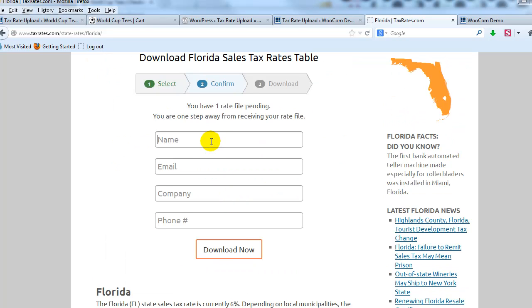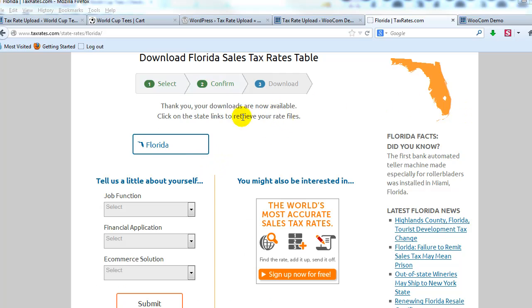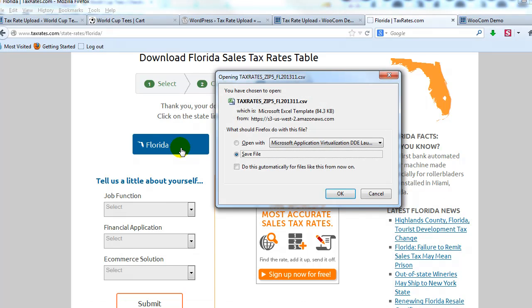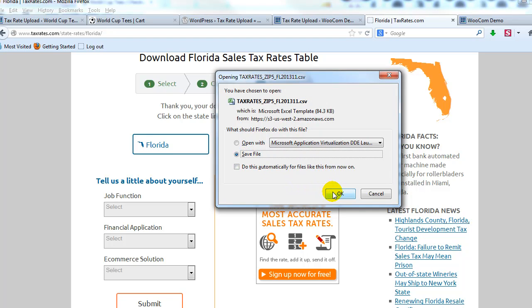And then it'll ask you to fill in some information here. So I'm going to pause the video, do that, I'll be right back. All right, so after you fill out the information, it's going to say thank you, your downloads are now available. Go ahead and click on the download link, and it's going to give you a CSV file. Just go ahead and make sure to save it to your desktop, so I'm just going to save that.